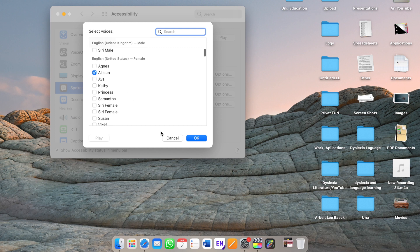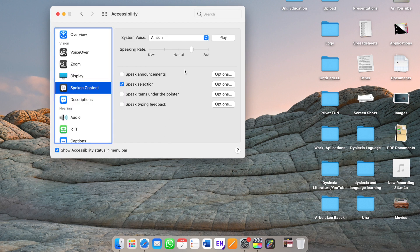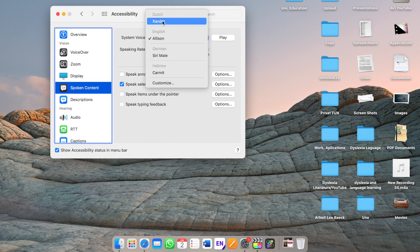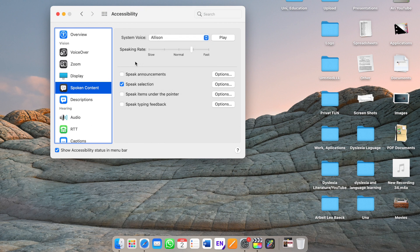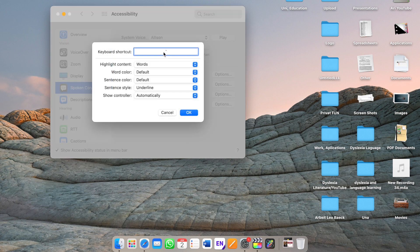I have chosen one for Dutch, my native language, then English, German, and also one for Hebrew. Additionally, I have selected Speak Selection. This means that whatever is highlighted can be read to you.